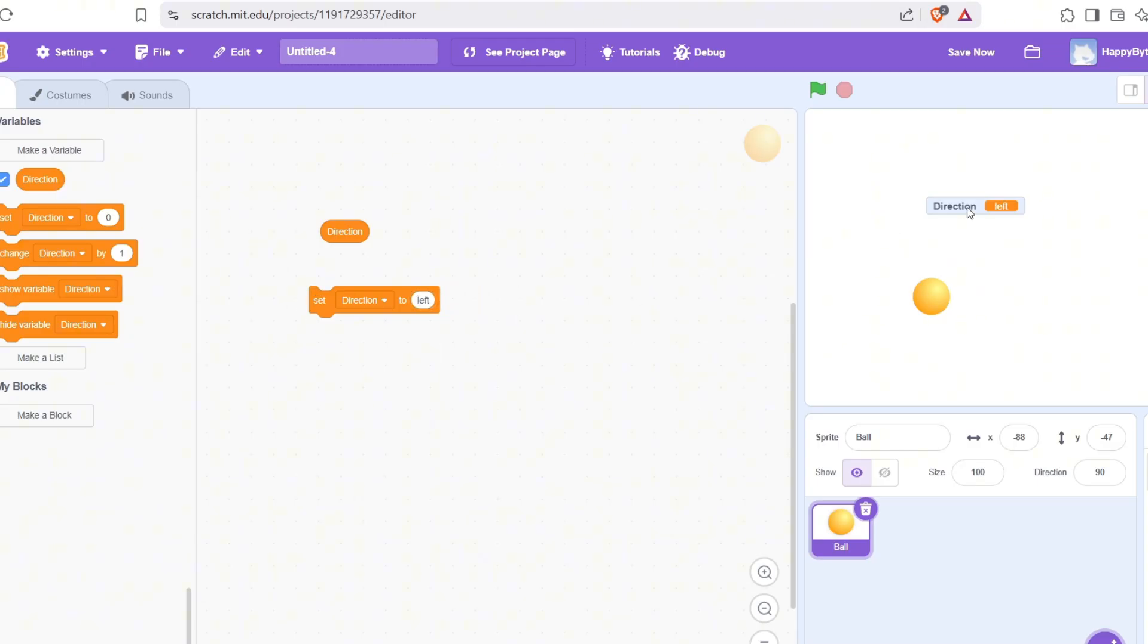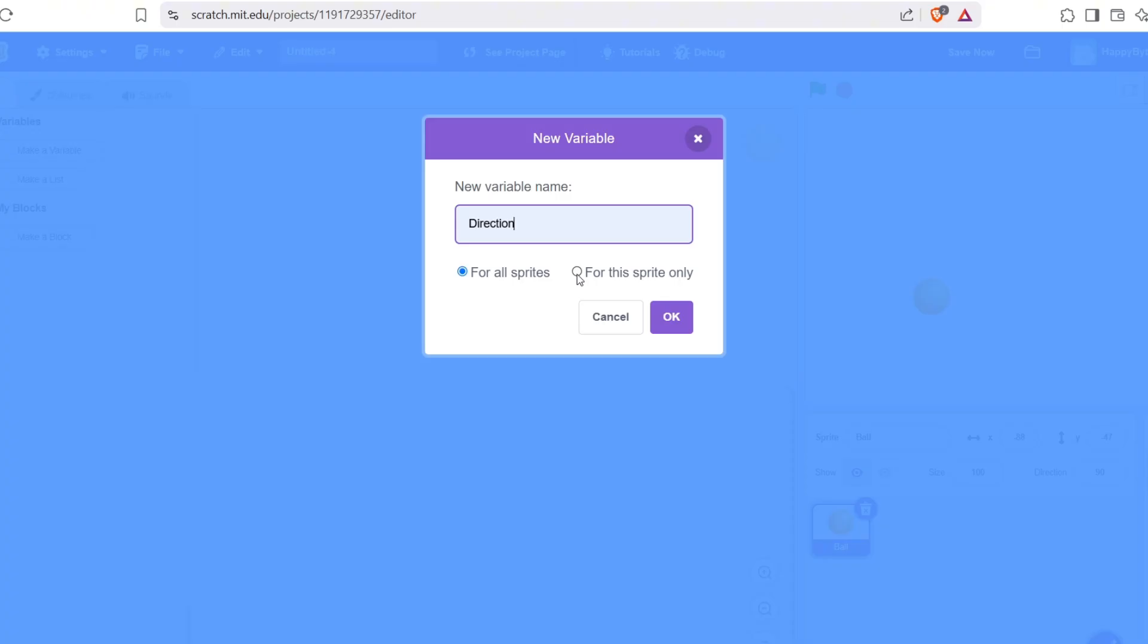Option 2: For this sprite only. This is a local variable that means only one sprite can see and use that variable. It's like a secret note just for that sprite.